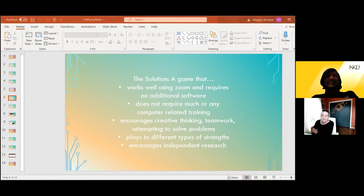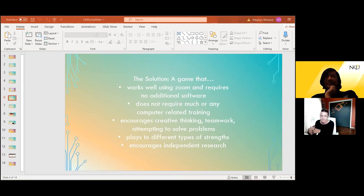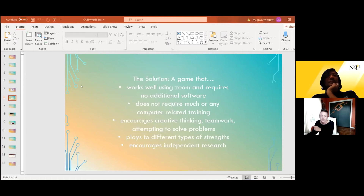So we need a game that works well with Zoom, requires no additional software, a game that does not require much or any computer-related training, a game that encourages creative thinking and teamwork, and we want people to attempt to solve problems even though it feels risky, and a game that plays to different types of strengths and encourages independent research.